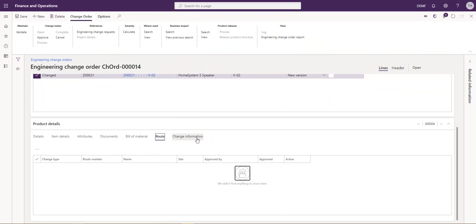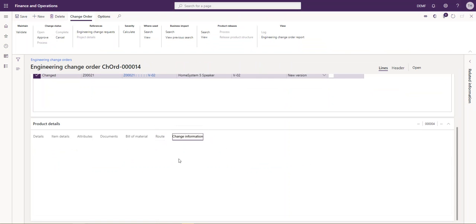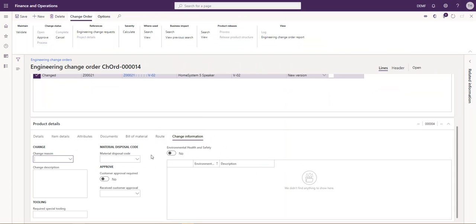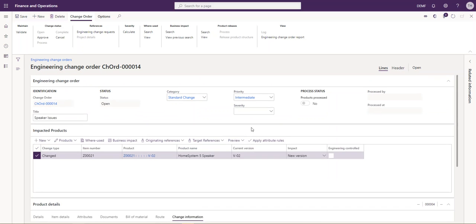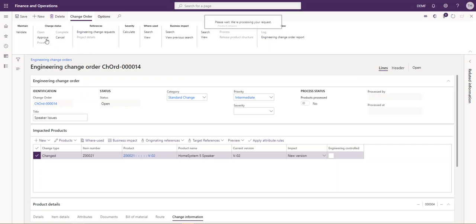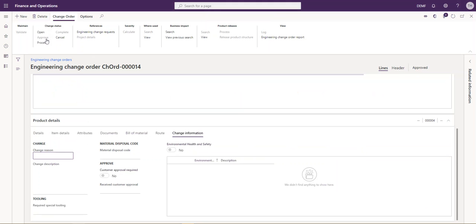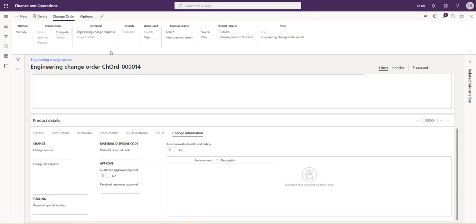We can also change the route, or there's potentially some change information that we'd like to add to it. At this time, this is all the information that we need for this change order to process it. We can set up a workflow to have different people approve and process these change orders. In this instance, I'm just going to do everything. So I approve and process. It's going to create my new versions of my bill of materials on my product, and I'm now completed.